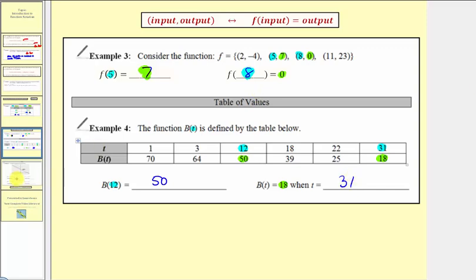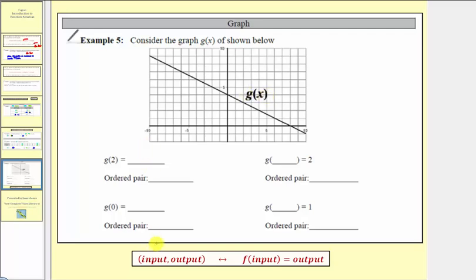Now let's look at an example graphically. We're given the graph of g of x. For g of 2, the input is 2, so we locate 2 on the horizontal axis. The corresponding point on the function has an output of positive 3, so the coordinates are (2, 3). When the input is 2, the output is 3, and therefore g of 2 equals 3. The ordered pair is (2, 3).